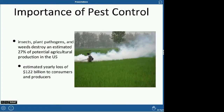Pests of some sort destroy about 27% of potential agricultural production in the United States. That's a huge loss of income — imagine if you had $100 and someone took $25 of it. It's really important for farmers that they use herbicides and pest controls, because they're losing over 25% of their income — about a $122 billion loss.